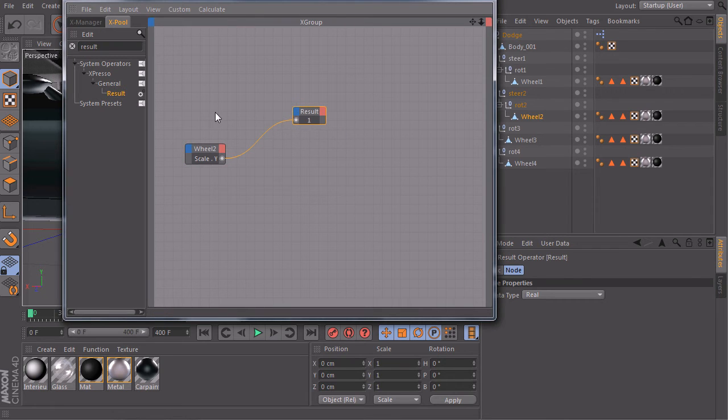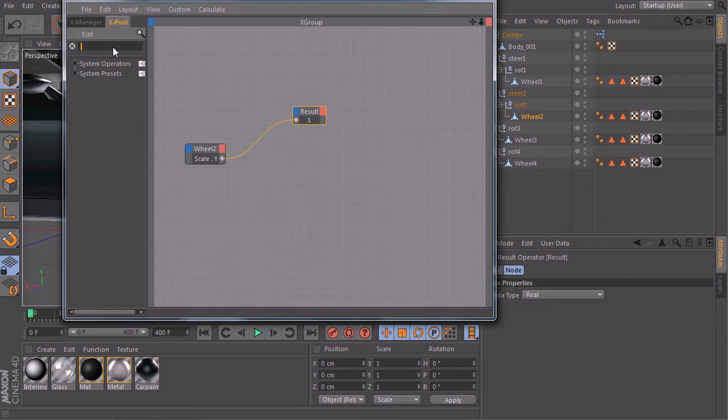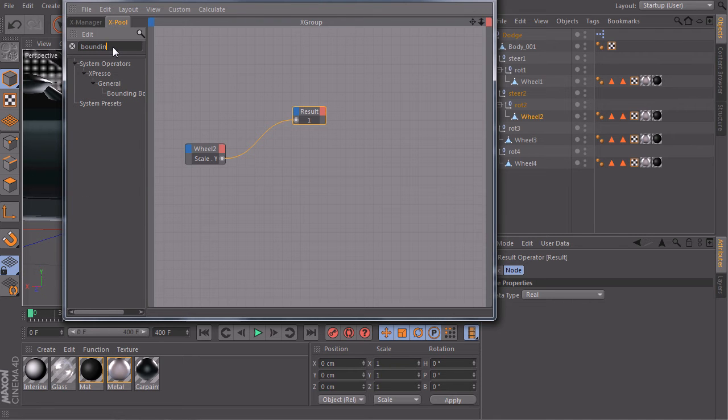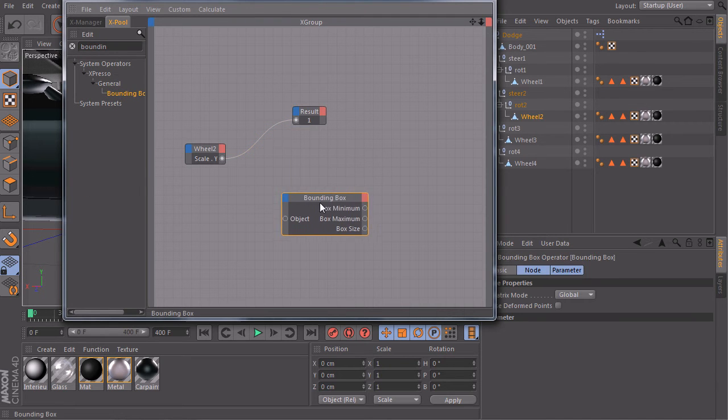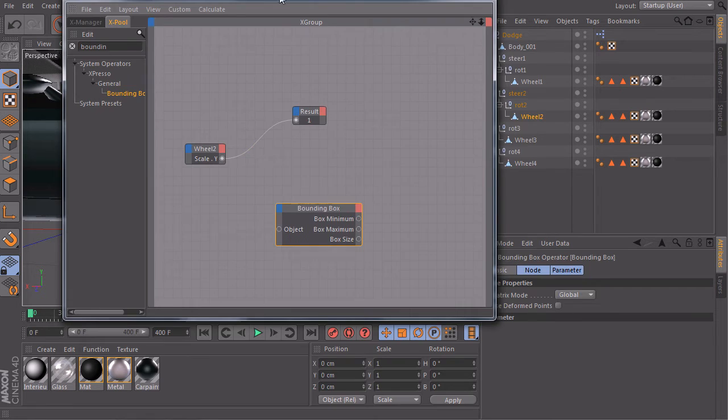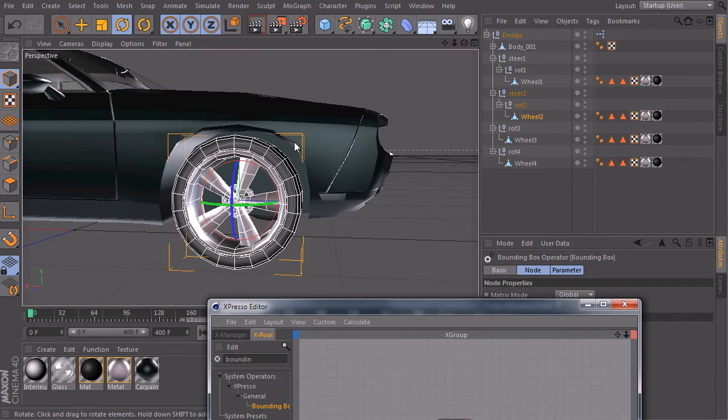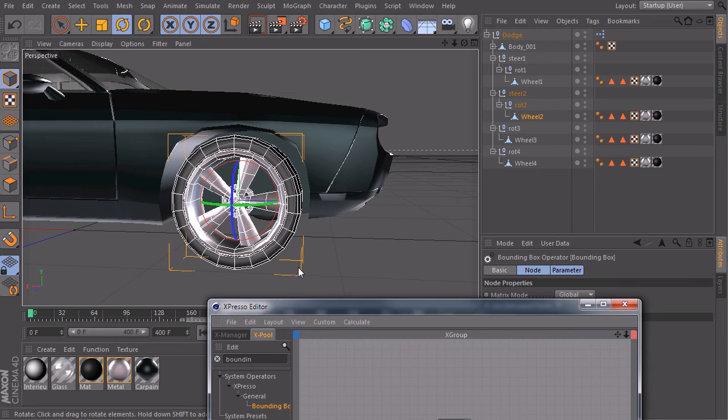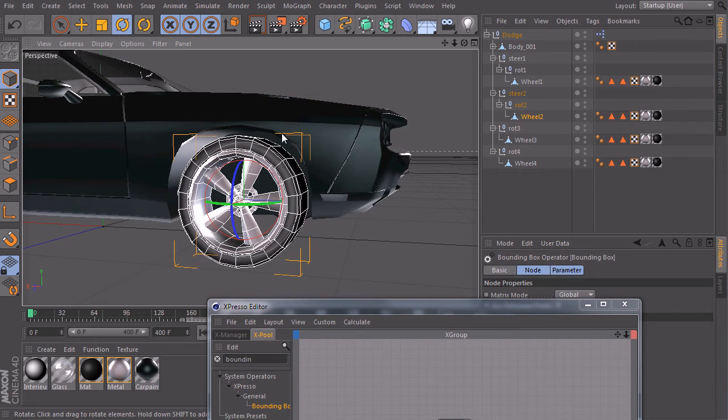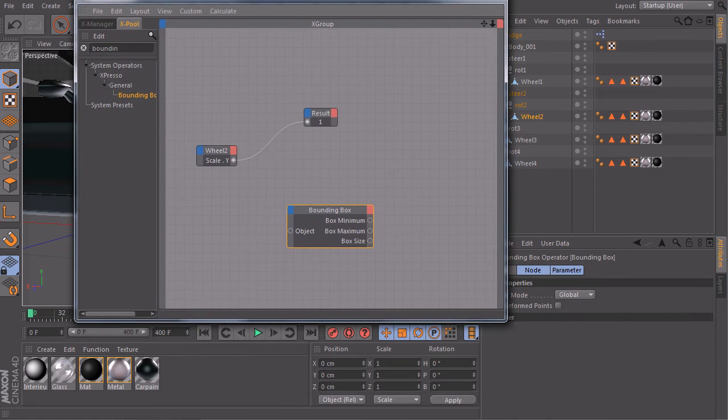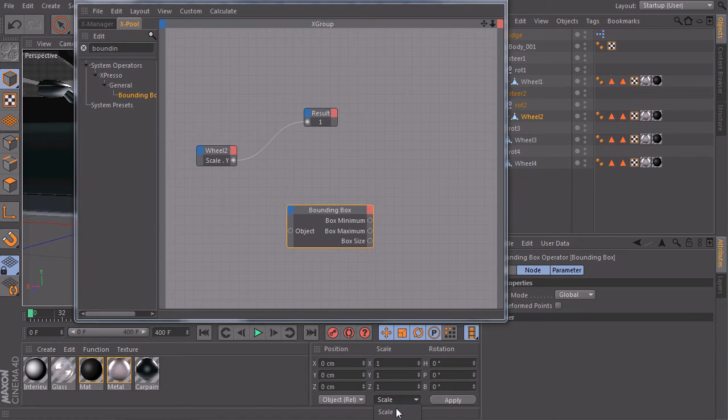So to do this, we can do another thing. So there's a node called bounding box. And the bounding box is basically this yellow box, which is like a cage around our object. And this bounding box can give us the exact size of our object. So it should be something like this, this number here.